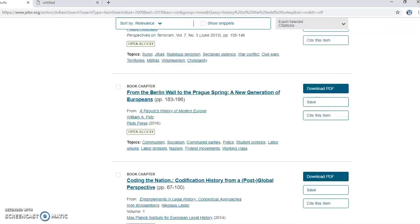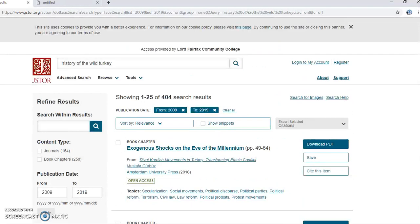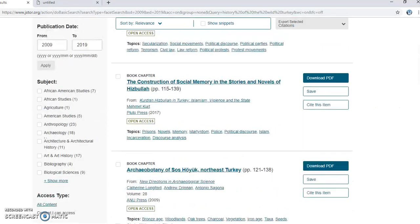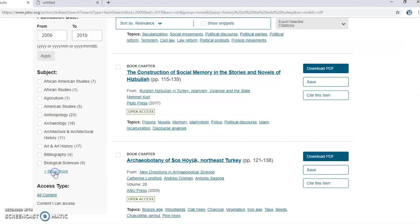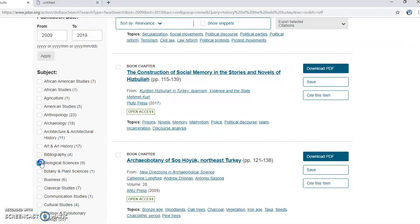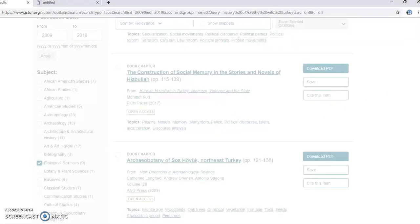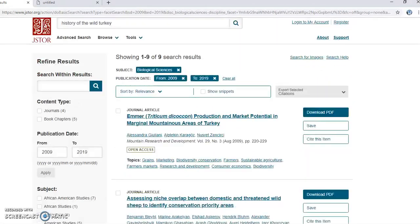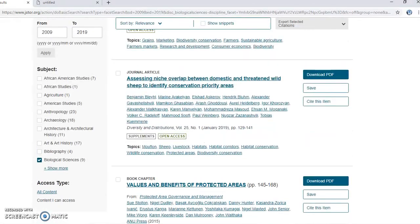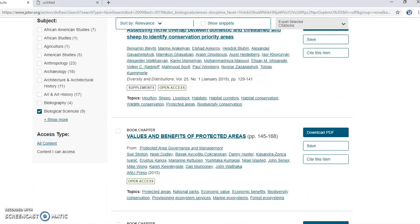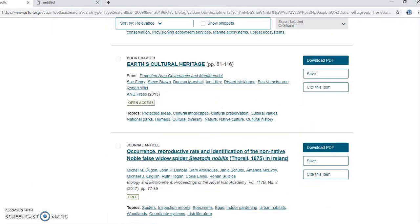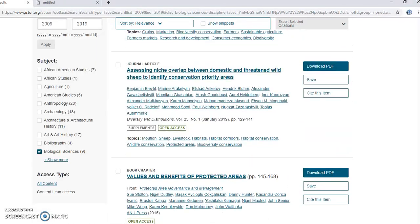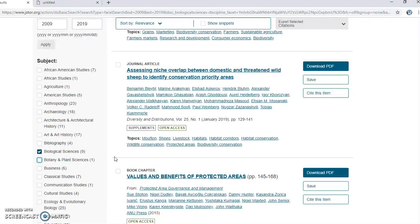A lot of these results seem to be about Turkey the country, so I'll apply some filters — on subjects, maybe biological sciences — and see if anything more relevant comes up.